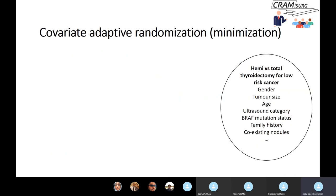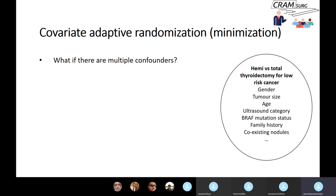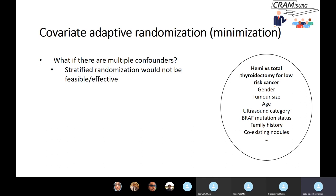The problem is that outcomes in surgical research can be extremely multifactorial. It's not just gender — a whole range of factors influence outcomes: gender, tumour size, age, BRAF mutation status, family history, coexisting nodules, and so on. If you have so many different confounders, how many times can you repeat the randomisation process? It becomes impractical and not feasible. So what do you do when there are multiple confounders and stratified randomisation is not effective or feasible?